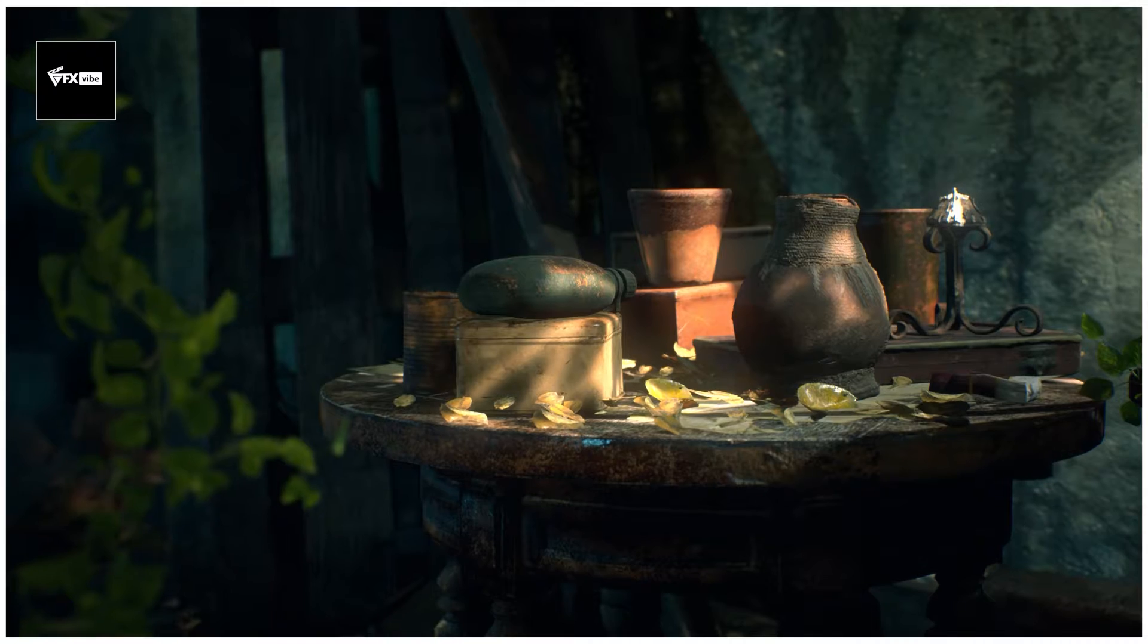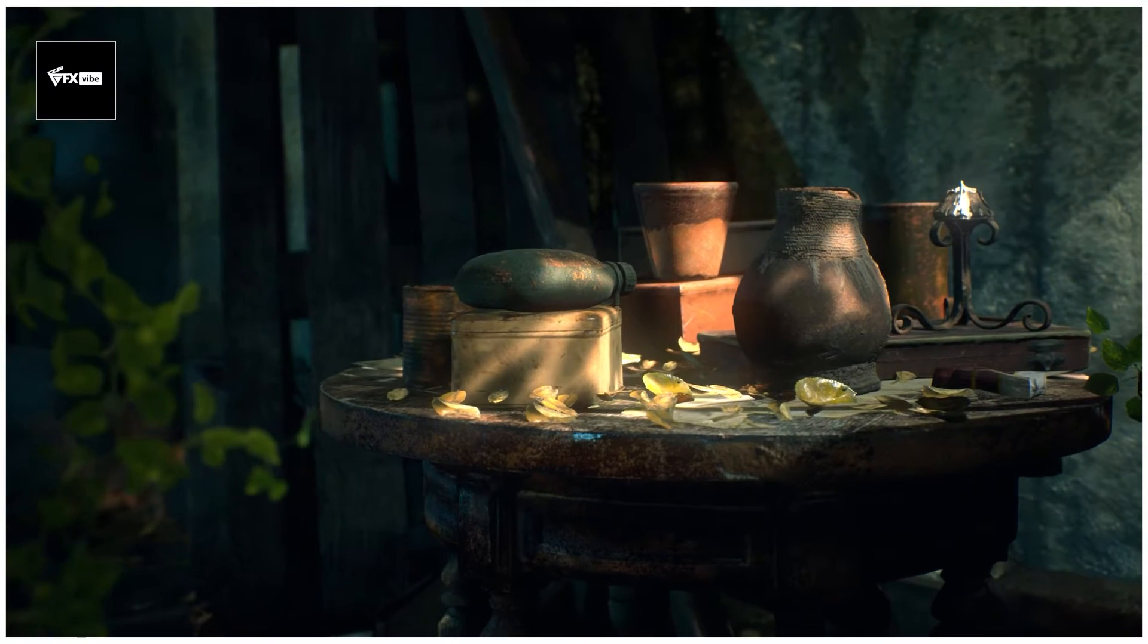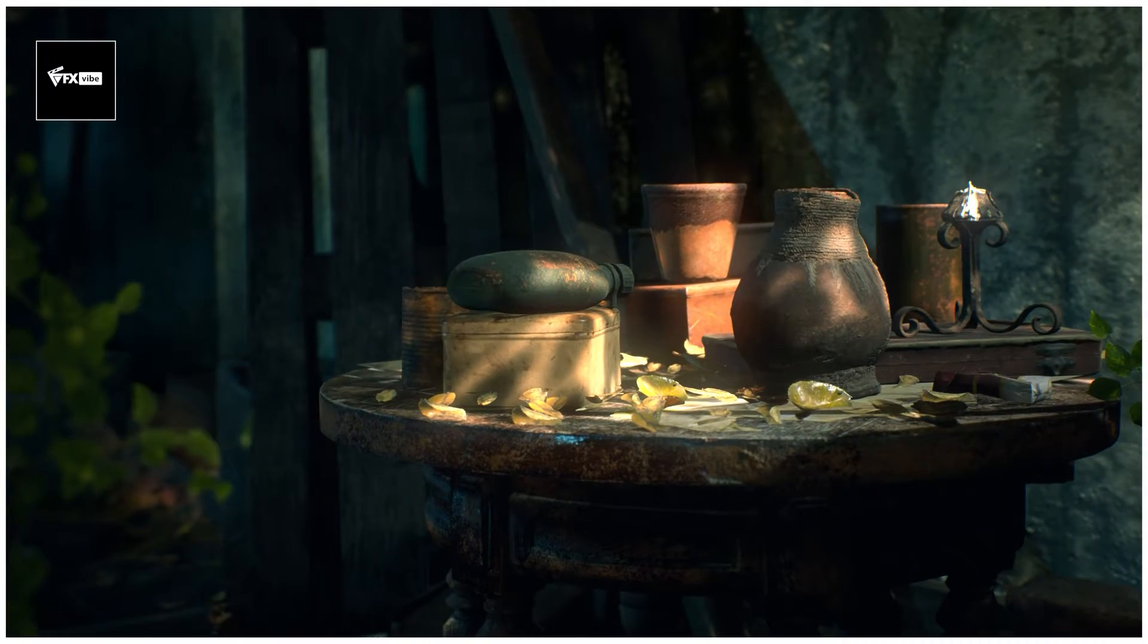Hey everyone and welcome back to VFX Vibe once again. In today's video we are going to see how we can render cinematic camera from Unreal Engine. Yes, today's video will be in Unreal Engine. So without wasting any time let's jump to screen.